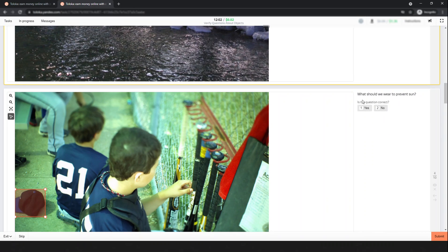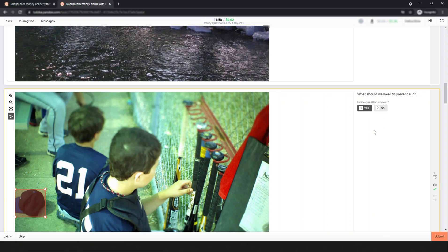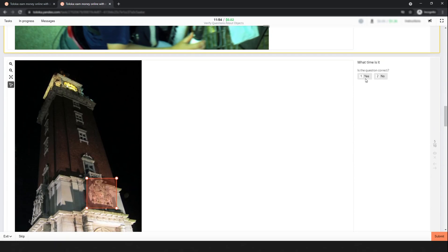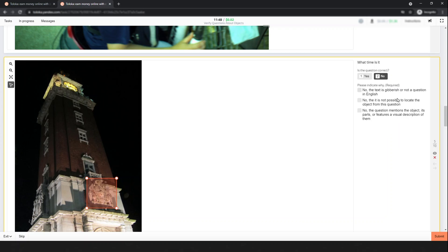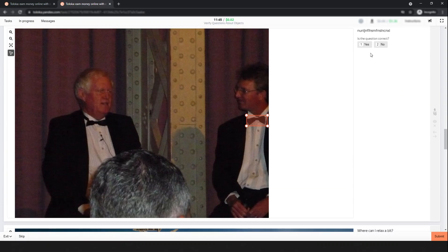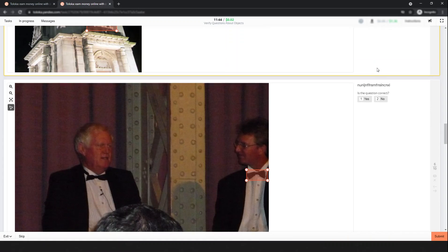Look at this one: 'What should you wear to prevent sun?' This is also a correct question, I think. Next: 'What time is it?' This is 'No' because it's directly related to the object.